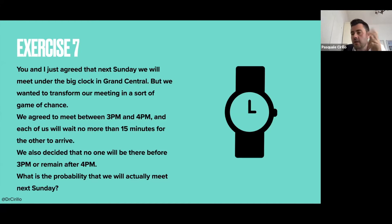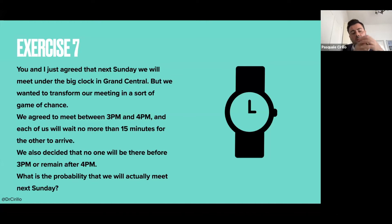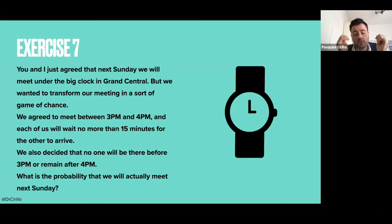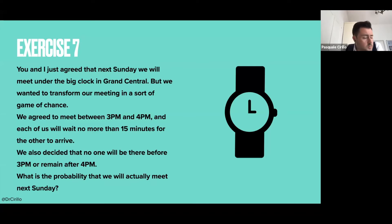So if I arrive at, say, half past three, I will wait for you for 15 minutes, and you will do the same. If I arrive in that 15-minute time window, then we meet; otherwise you leave. We also decided that nobody arrives before 3pm and nobody stays after 4pm. The question is: what is the probability that we will meet next Sunday?